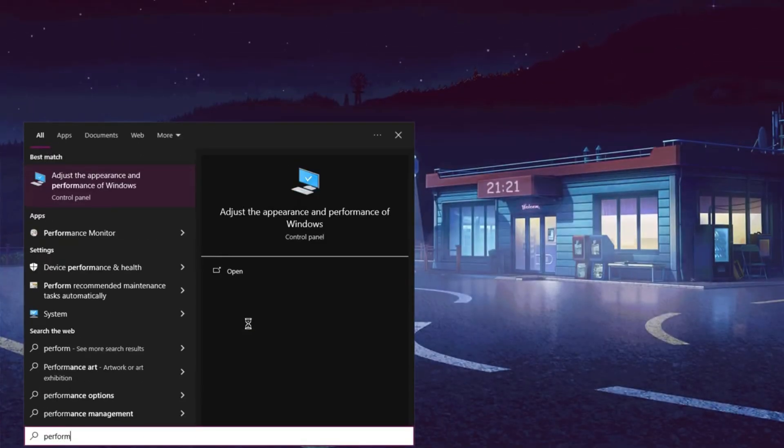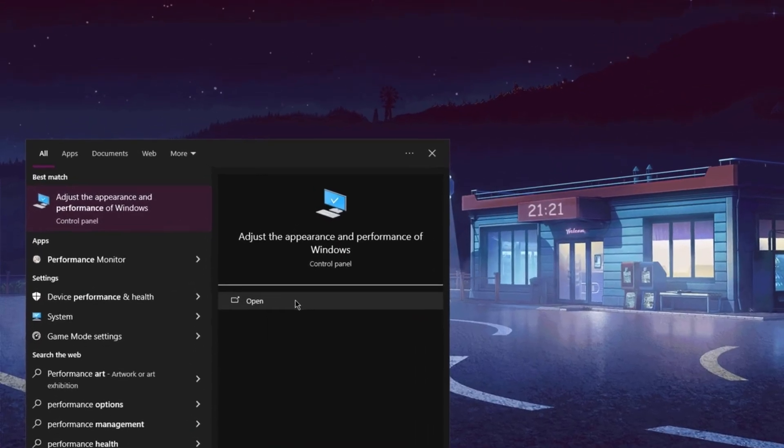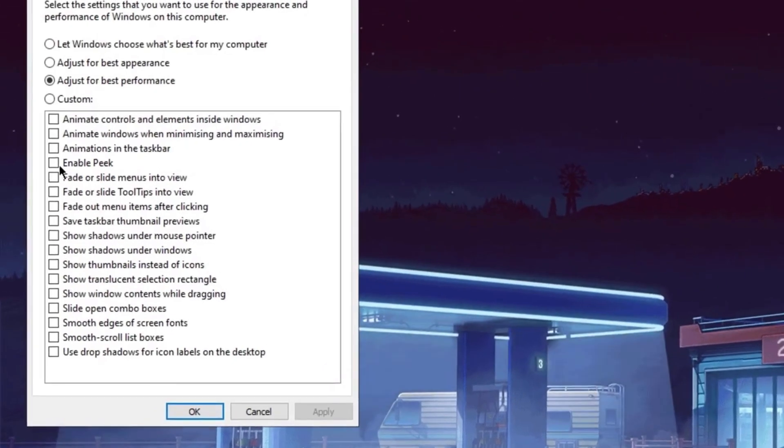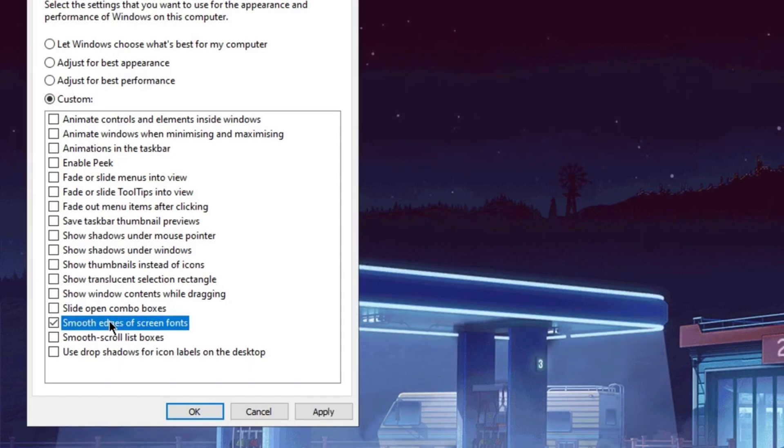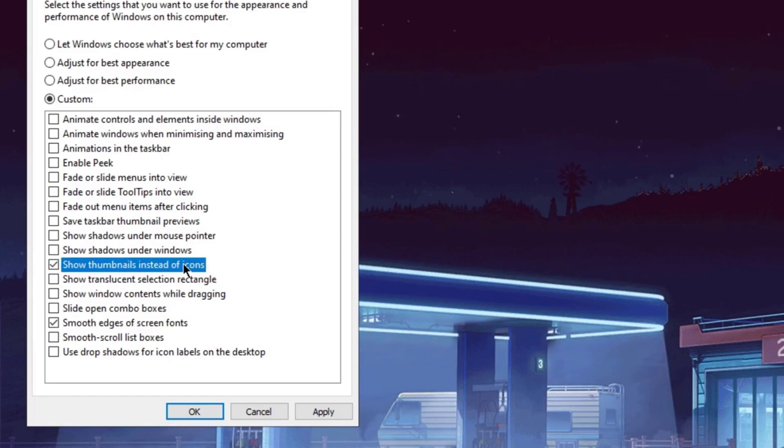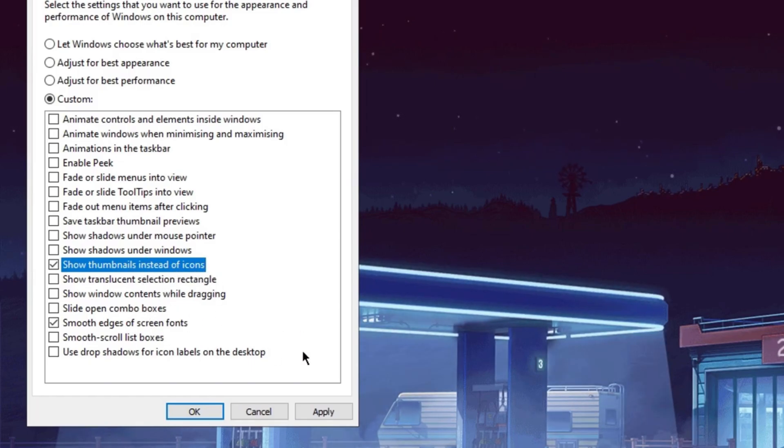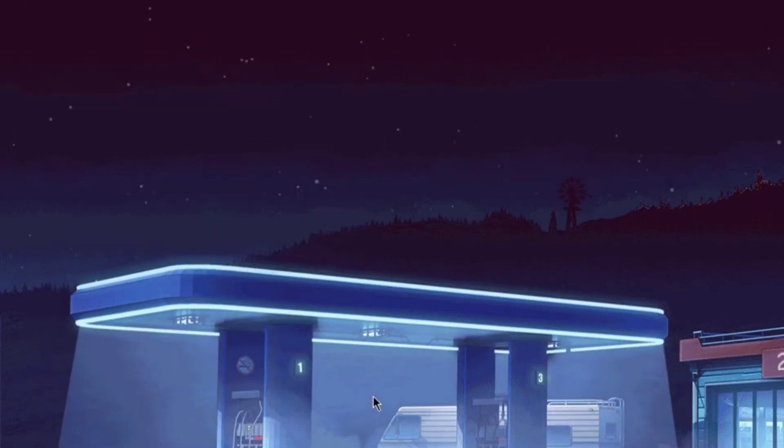Search for performance and go to the one that says adjust the appearance and performance of windows. Open this up. Select this and set this to adjust for best performance. And we're gonna keep smooth edges to make sure your font looks decent, and also show thumbnails instead of icons. This is so that when you go into your files, any images you have don't show up as the windows default. These two are very useful. What you wanna do now is just press apply, press ok.